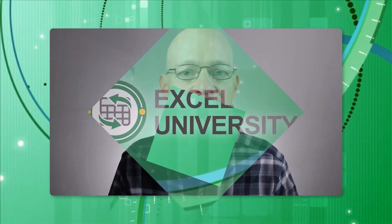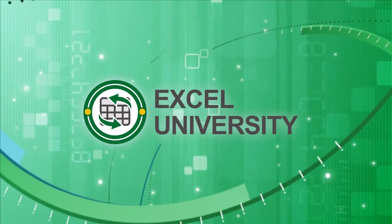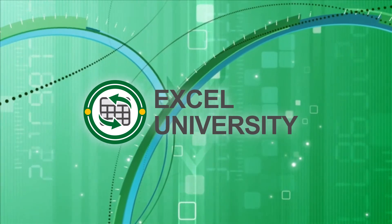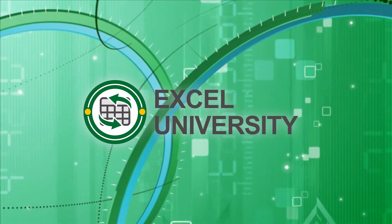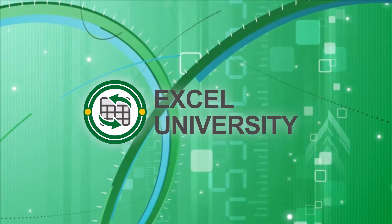I hope it helps unlock the incredible power of pivot tables. This video is a production of Excel University.